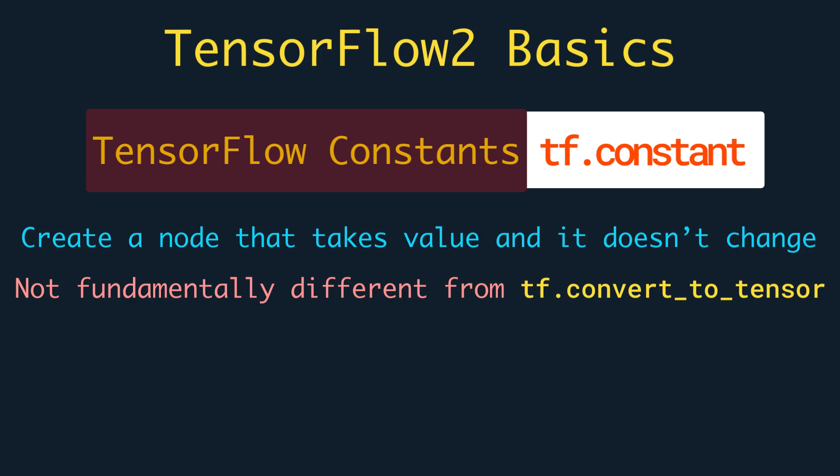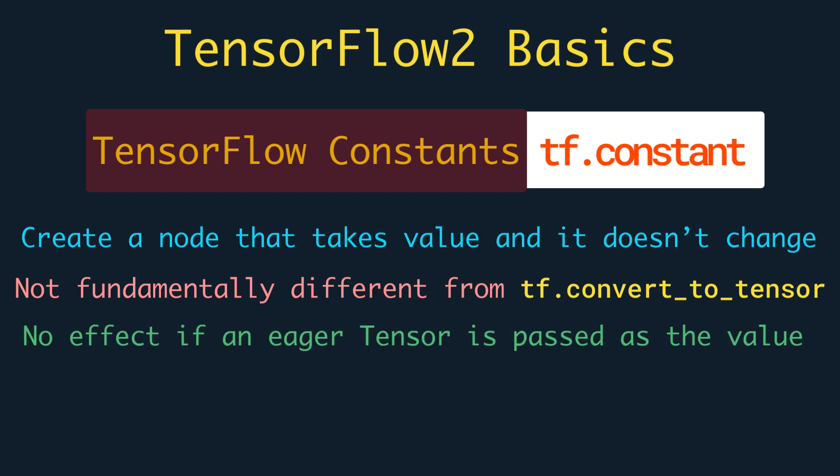One another important thing is that the tf.constant has no effect if an eager tensor is passed as the value. It even transmits gradients and it will create tensors on the current device. Inputs that are already tensors maintain their placements unchanged.